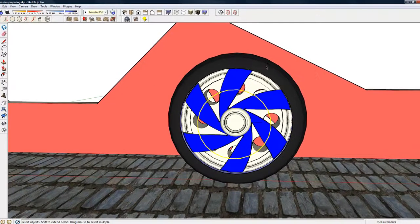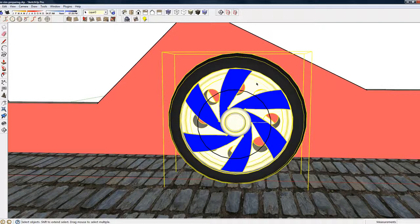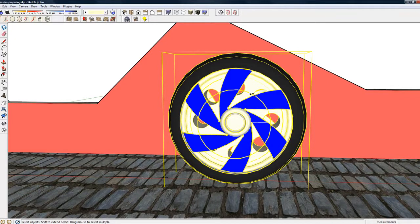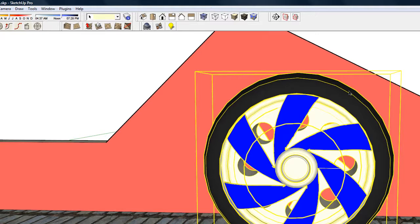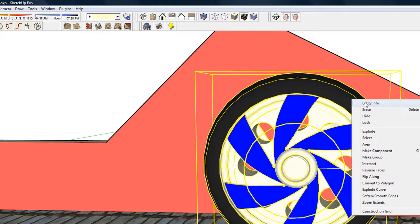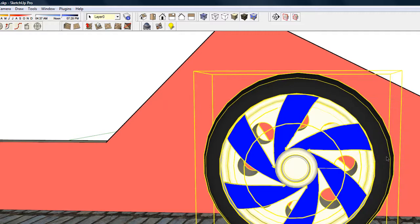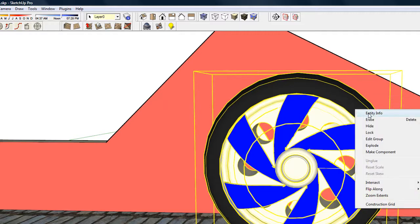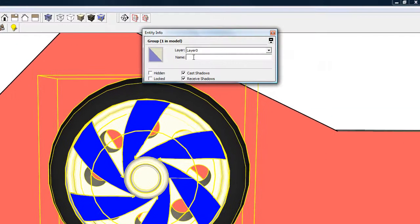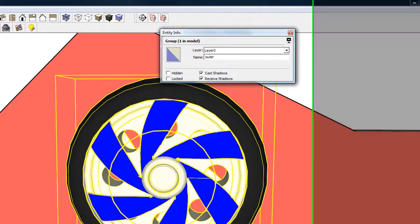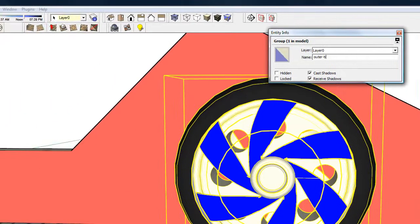Next what we'll do is bind the animation path and the group together to make a new group or a component. We'll make group, and let's take a look. I'm going to call this outer tire.